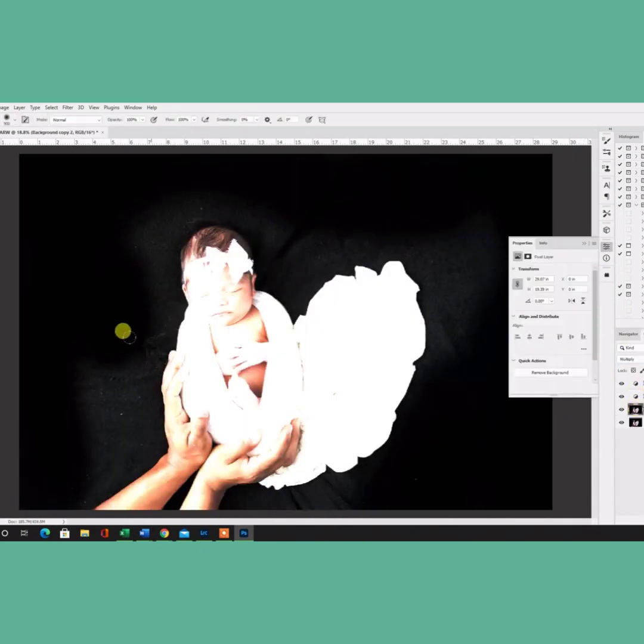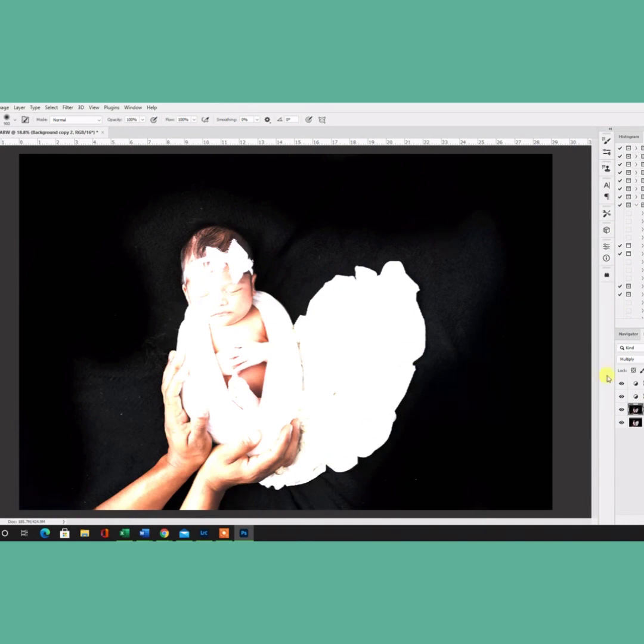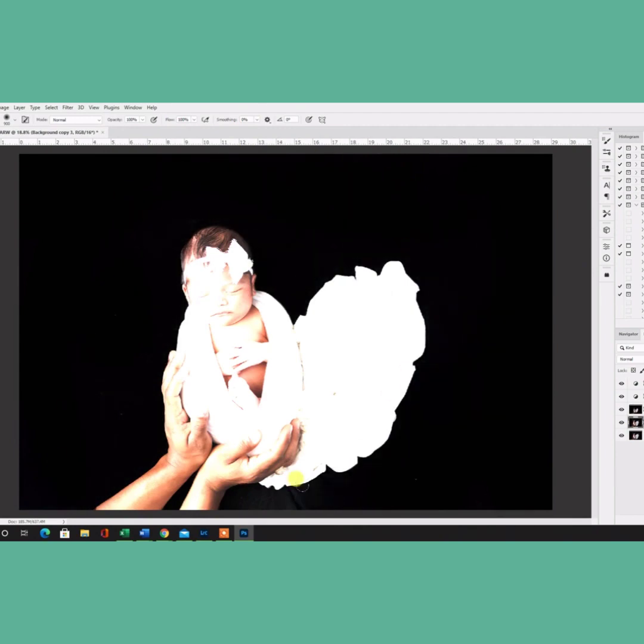As you can see here, the curves layer, I brighten it up so I can see where I'm missing, and I go and do that correction.